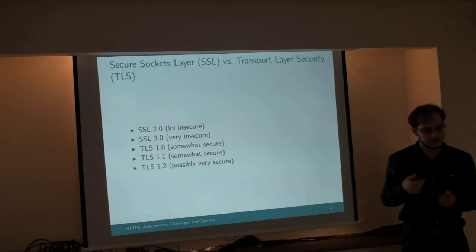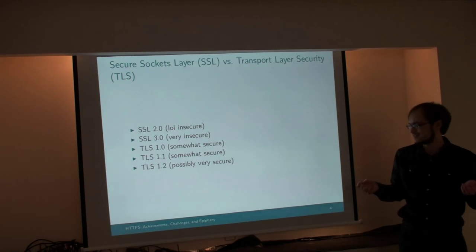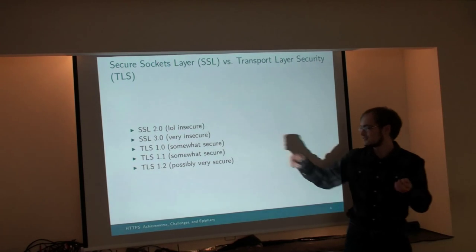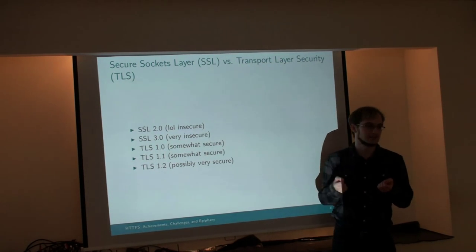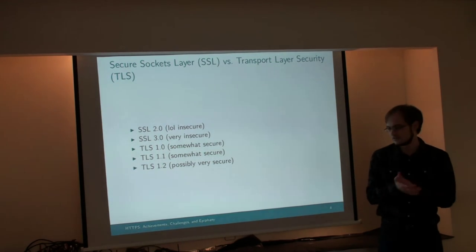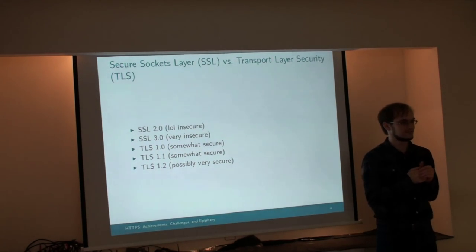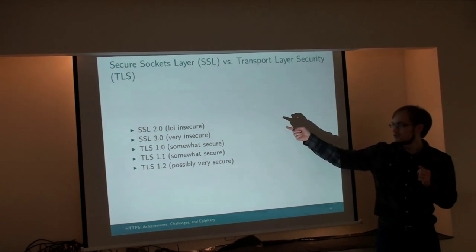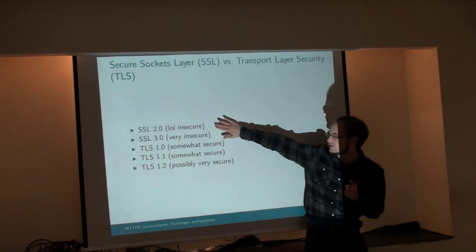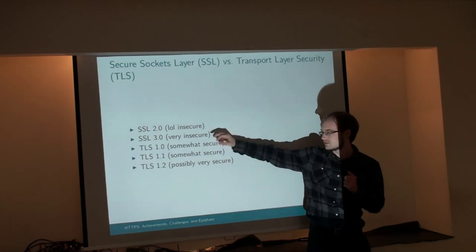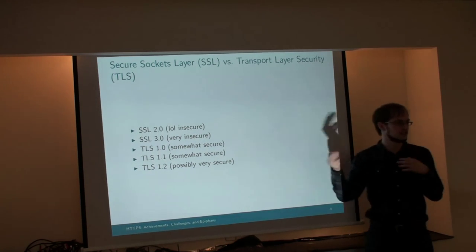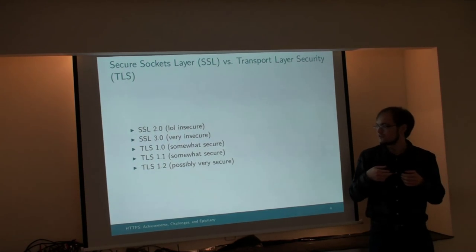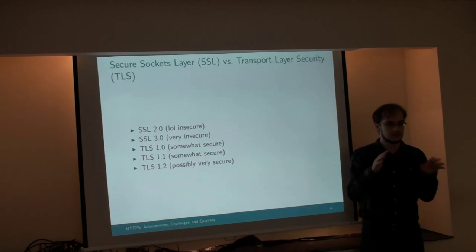Alright, so Secure Sockets Layer versus Transport Layer Security. What's the difference? There's not much. Secure Socket Layer is older. SSL is no longer considered secure. It's no longer supported by any of your web browsers unless you're using something ancient like the Raspberry Pi web browser.